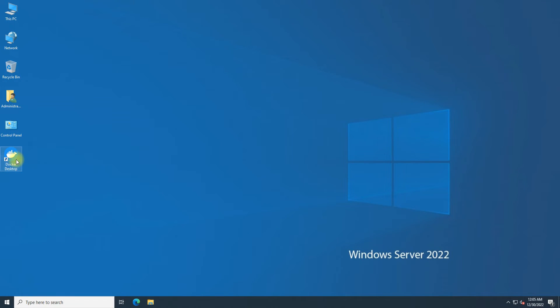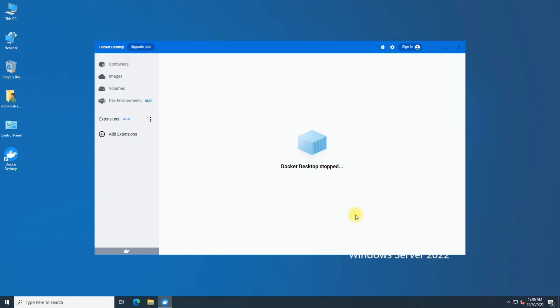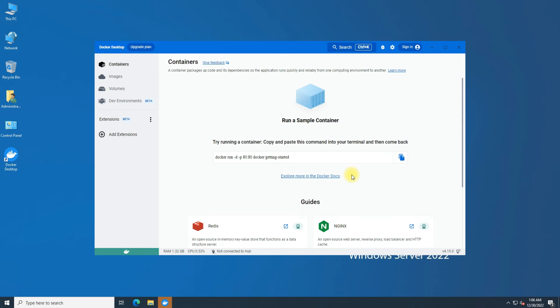Once done, you can start Docker. The initial Docker boot may take a couple of seconds. The green indicator shows correct Docker engine startup and that it's working.